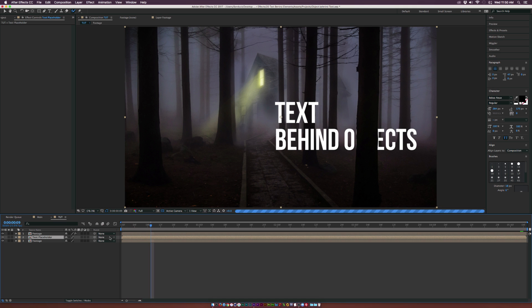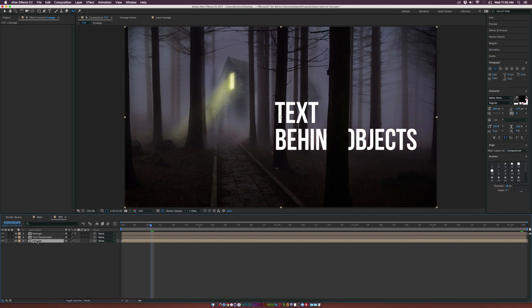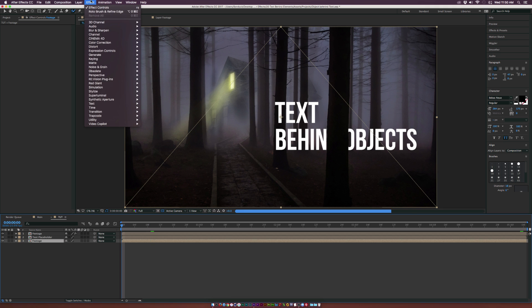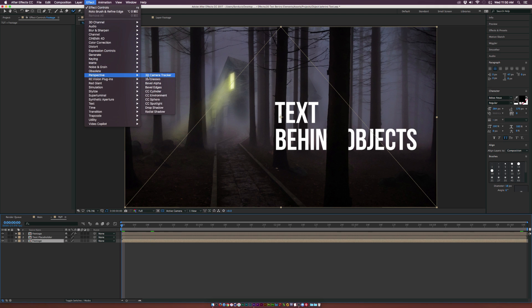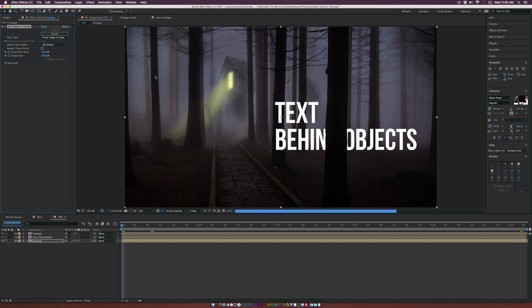So what we can do now is we want to 3D camera track this footage. So what we're going to do is we're going to grab the plate layer down here and we're going to go up to effect perspective and we're going to grab the 3D camera tracker. And this will go ahead and analyze. So it should take about like another minute.